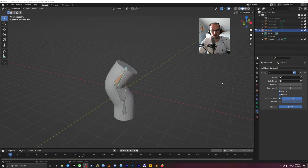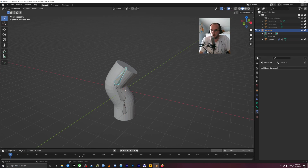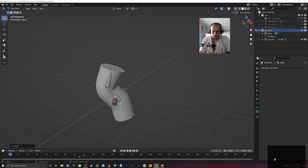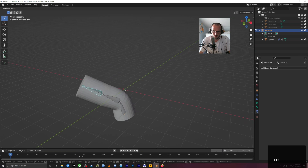That's inverse kinematics. Kinematics would mean moving and controlling things in this direction; inverse kinematics is going in the opposite direction. In Blender, typically without a rig, if I wanted to move the end of a chain here, I would rotate this one first, then this one, then this one. But if you use inverse kinematics, you only need to move the end one.